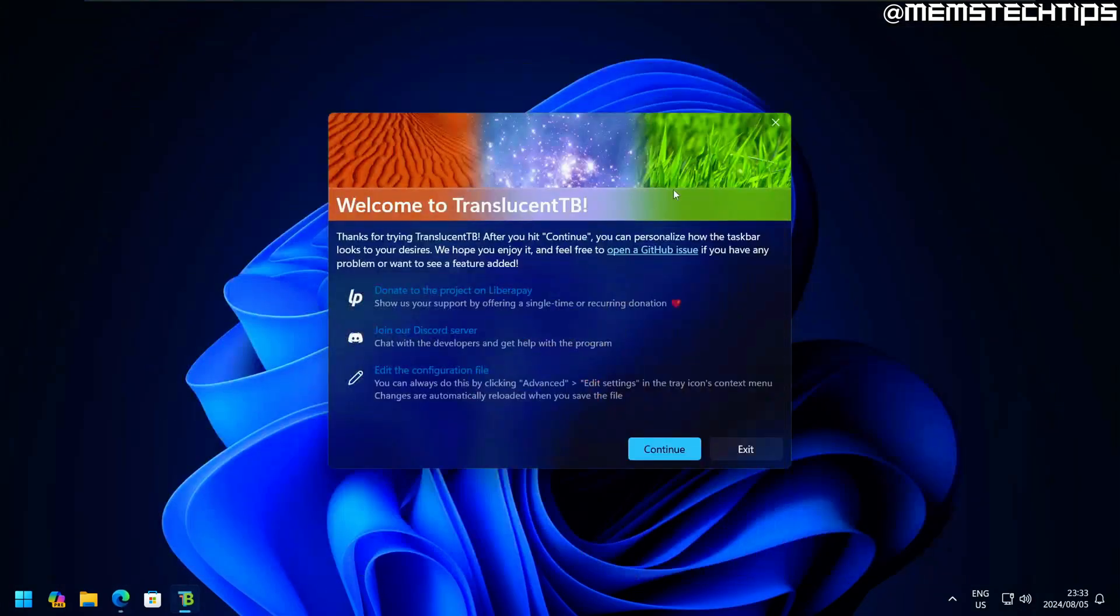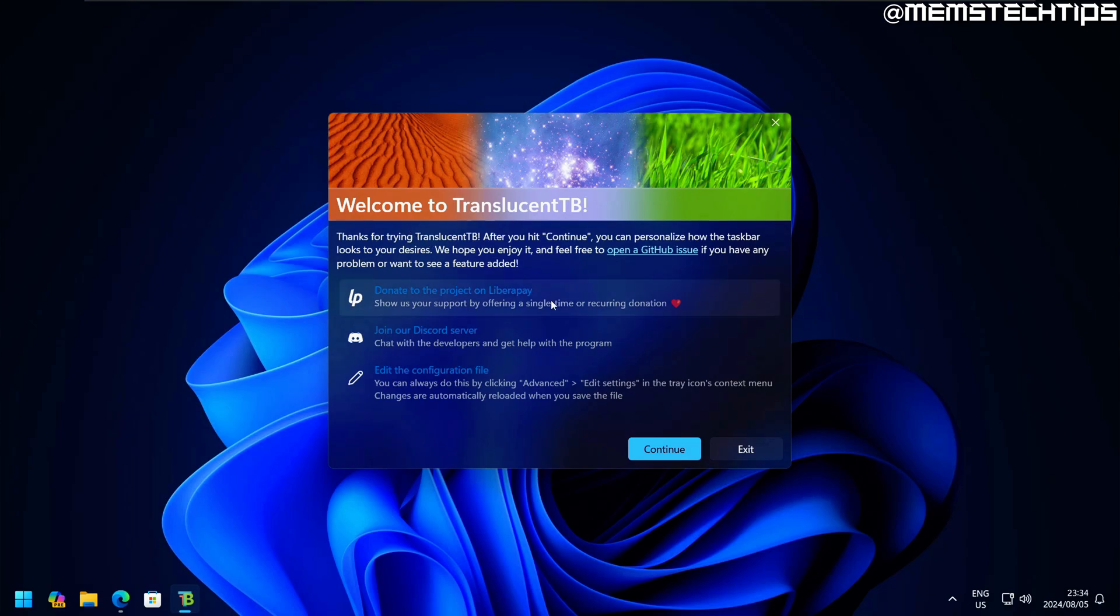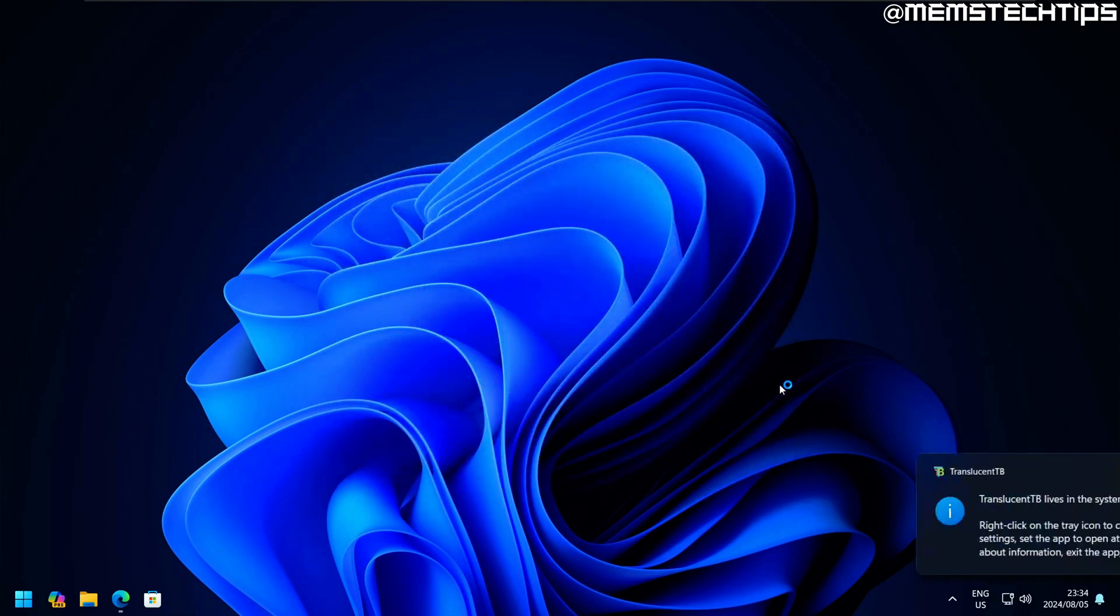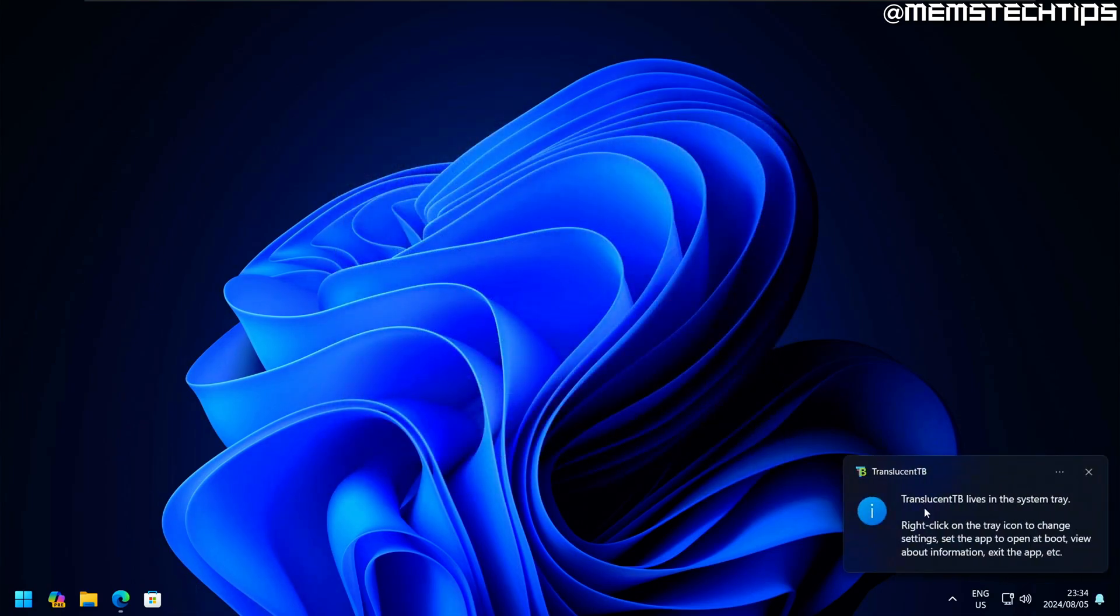Looking at this welcome screen, you can donate to these developers, join their Discord server, or edit the configuration file. For now, let's just click continue. As you can see, TranslucentTB lives in the system tray. We're going to get to those settings now.